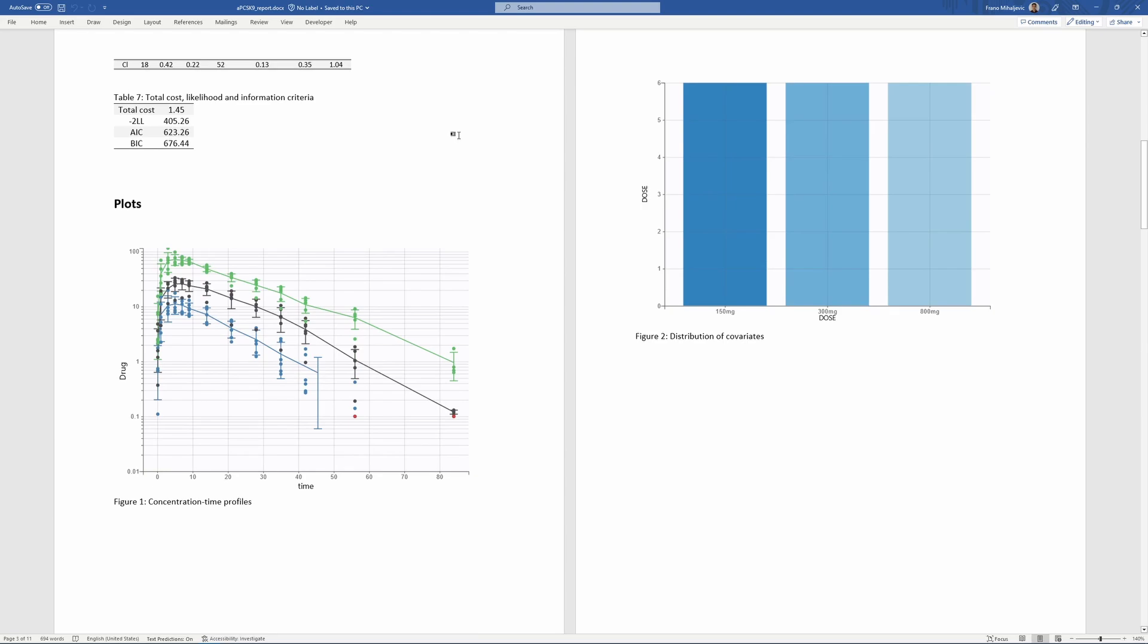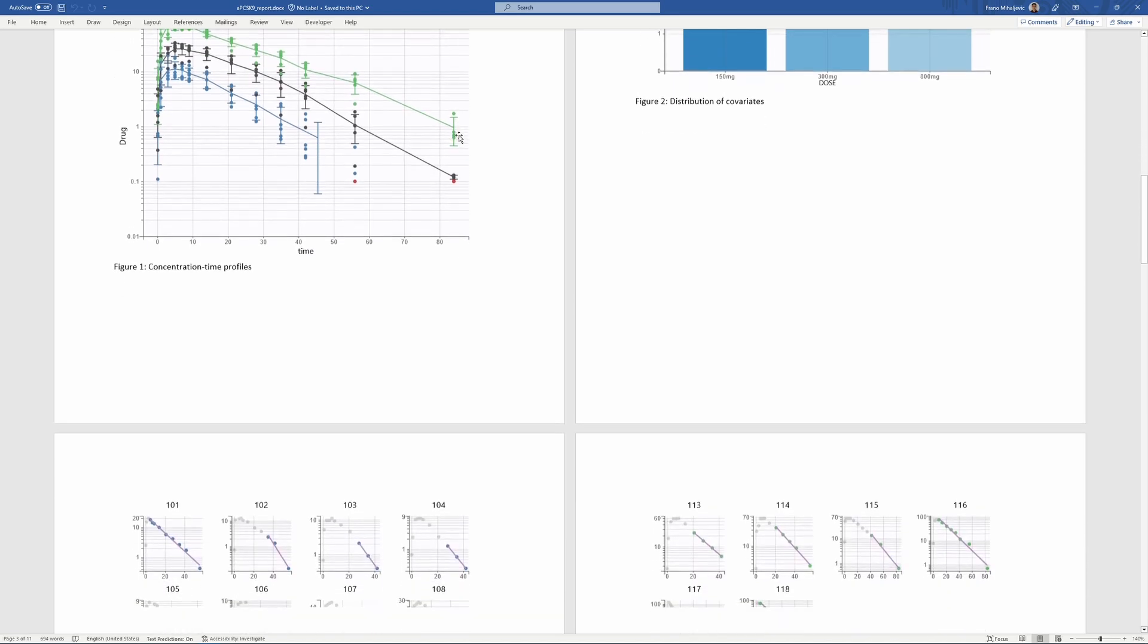For example, in this project I have generated plots for observed data with mean curves for different dose groups, covariate viewer, and individual fits colored by dose group.